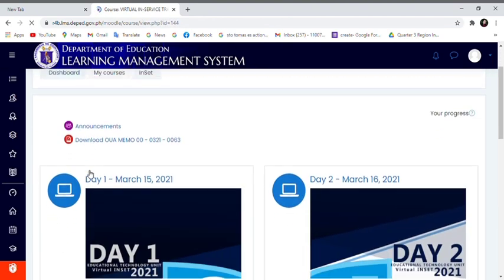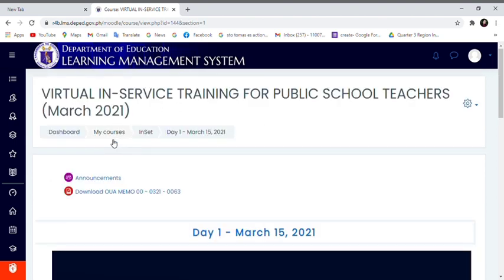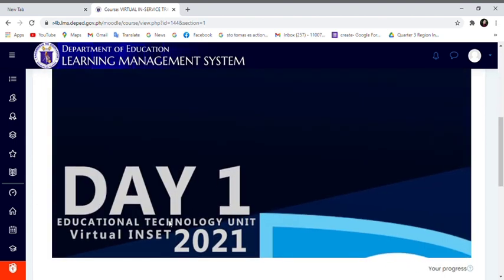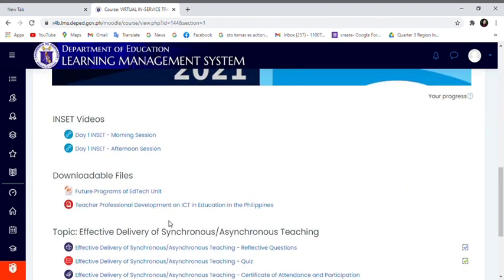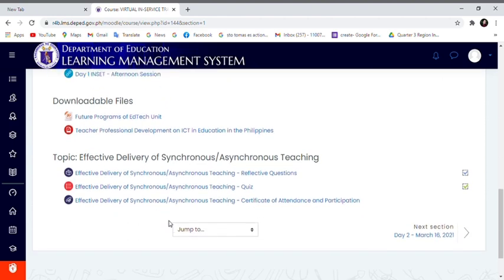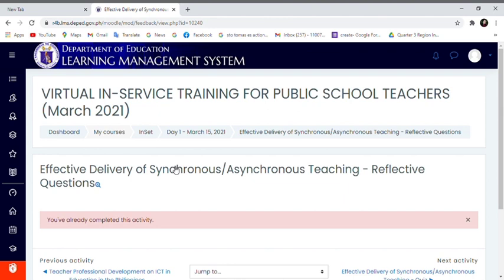You will land on this page, then click Day 1 March 15, 2021. Scroll down. Here you have to click the Effective Delivery of Synchronous Teaching Reflective Questions.